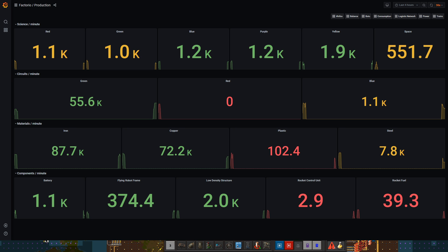The color coding is based on production stats for the last four hours. If it's more than 70% of that, it turns green. If it's between 40 and 70, it turns yellow, and less than 40 then it turns red.